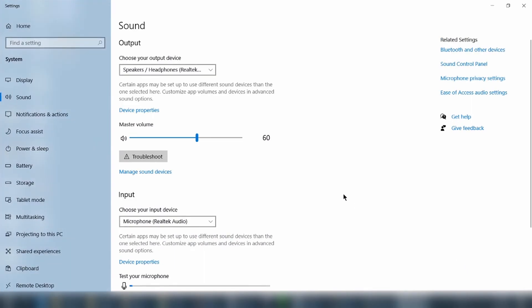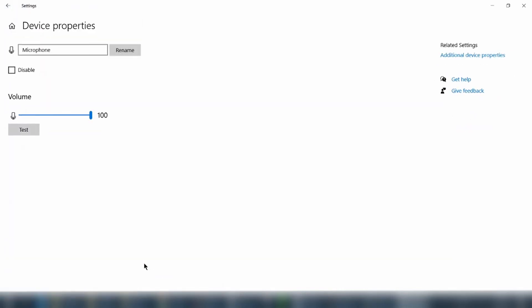Under the input section, click device properties. On the top right corner, click additional device properties.